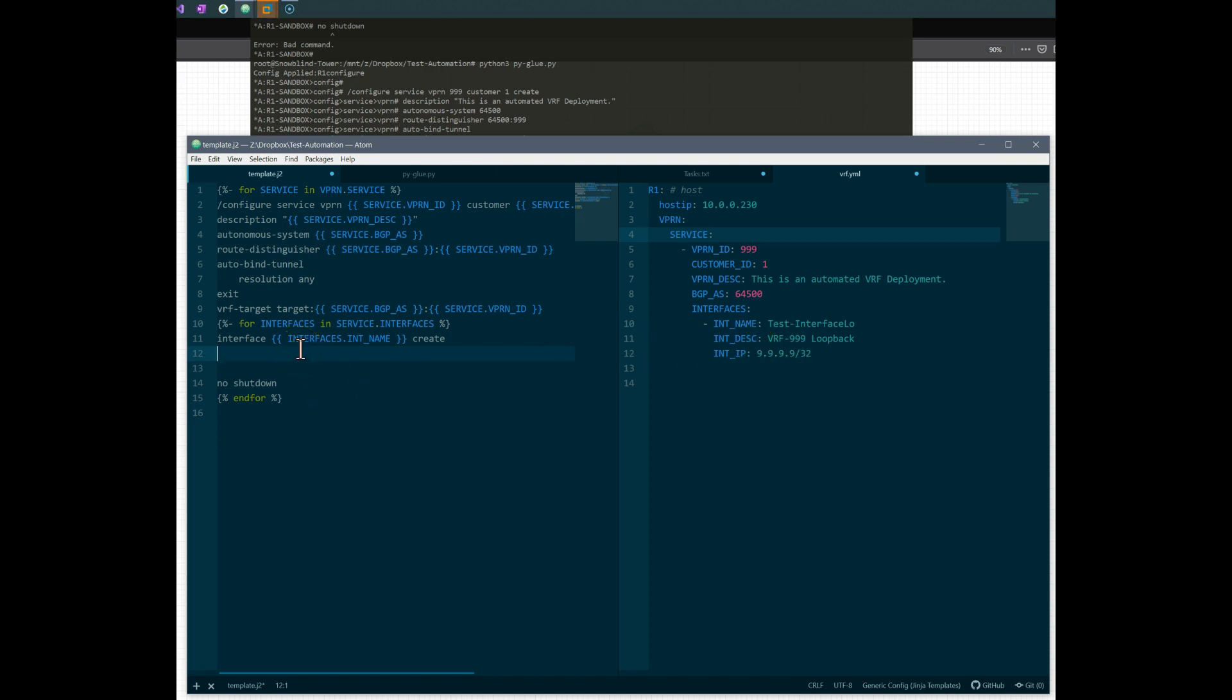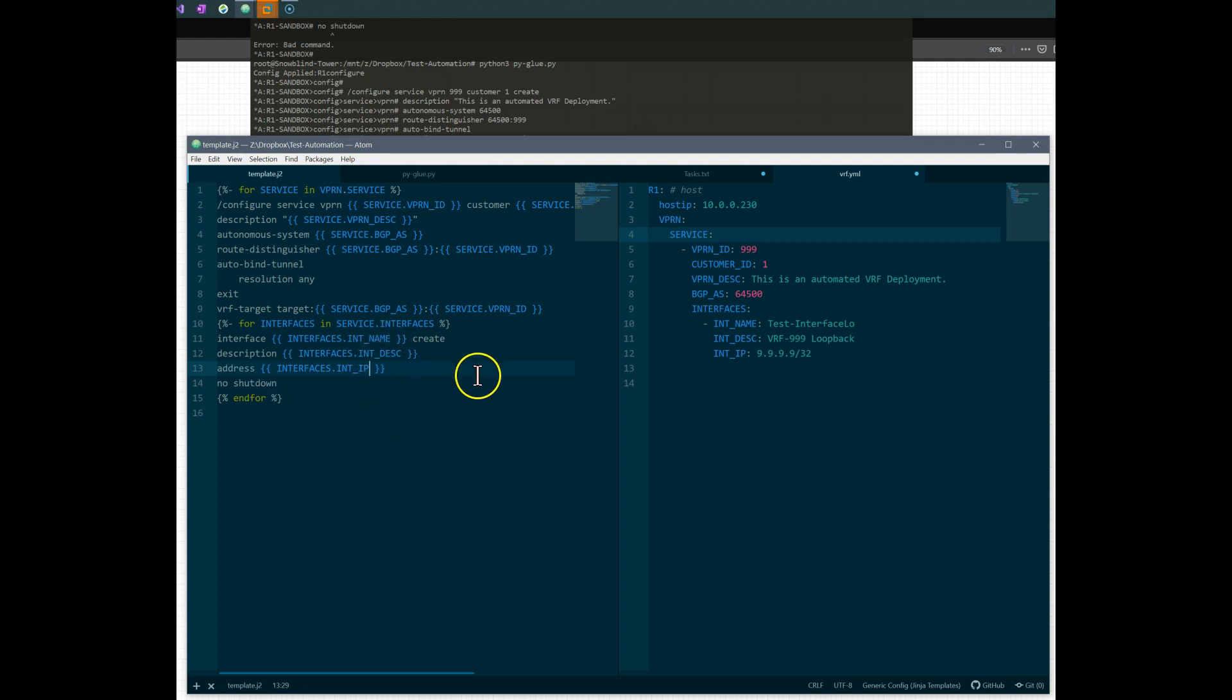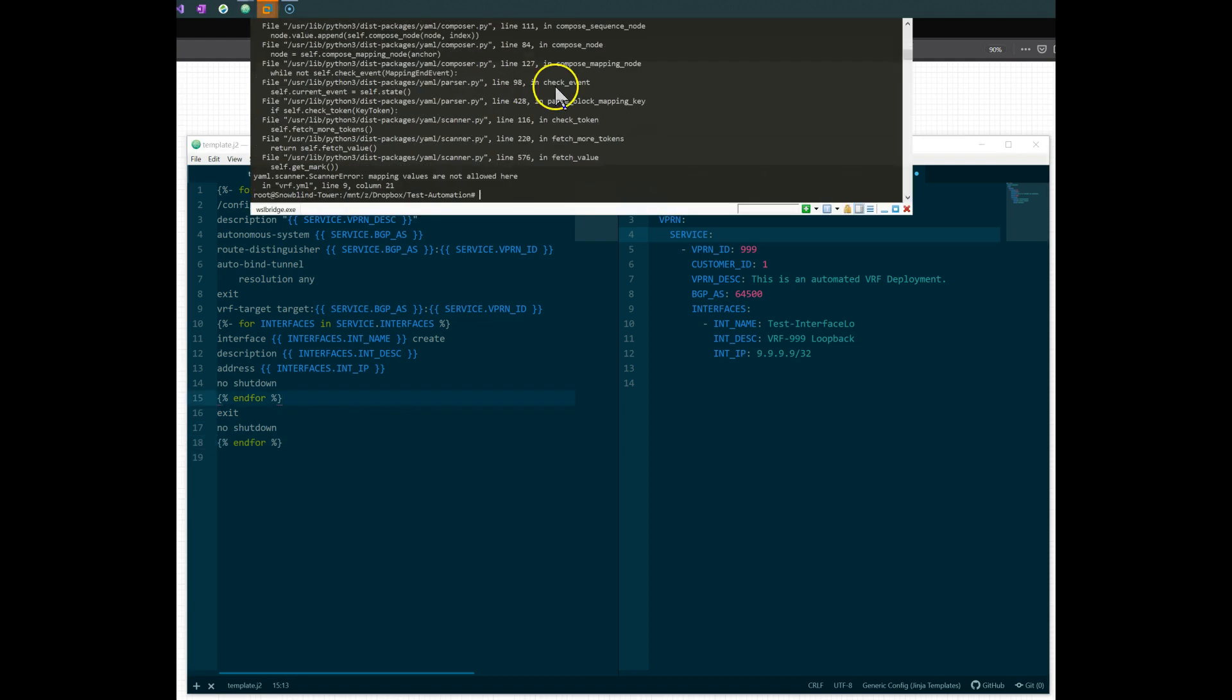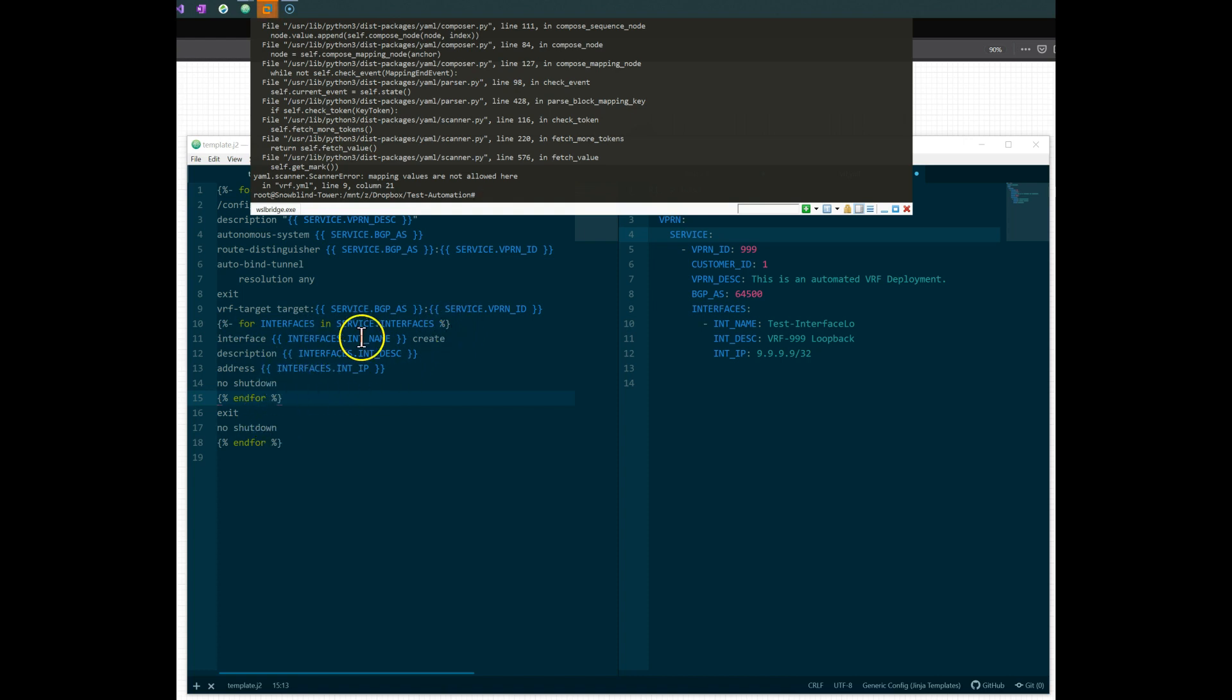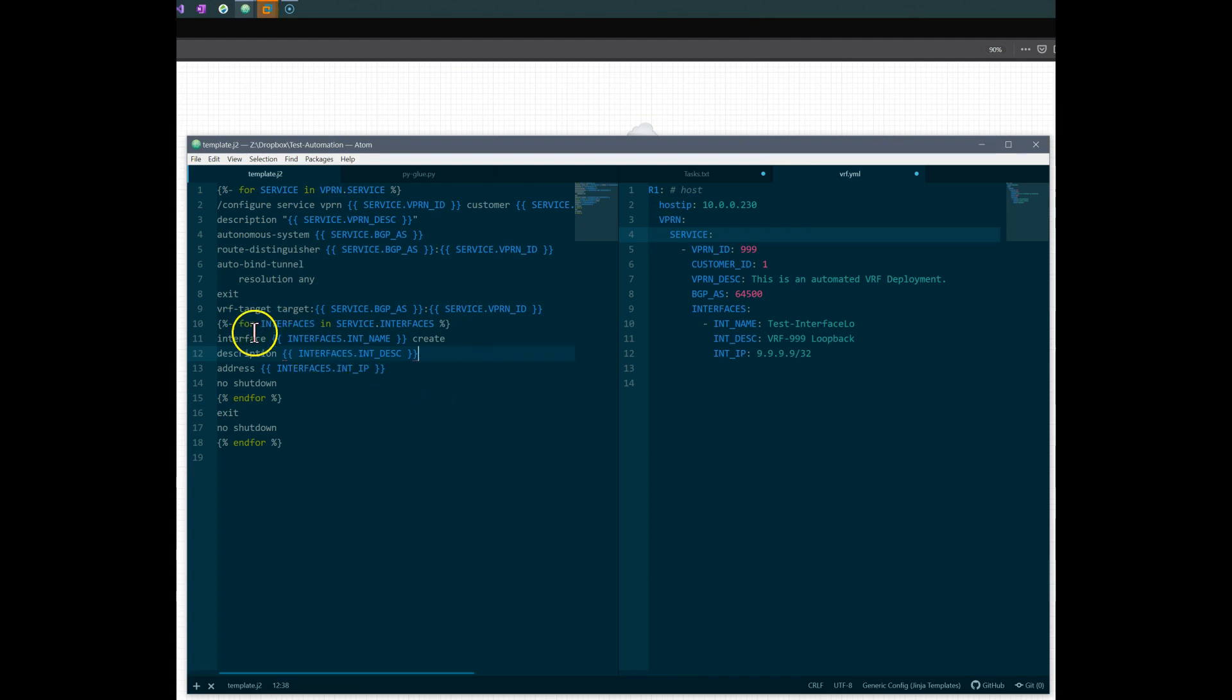For interfaces inside of my service, let's call out some of these keys. To create an interface say interface and call out interfaces interface name and we'll create the interface test interface create. Then we'll say description and we'll pass in the interface description and of course the IP address which is going to say address and that'll be interface IP. That should be good to get me going there. We need to close this other for loop so now we'll say no shut on this interface. And for, we'll give it no shutdown and for, let's see if that works.